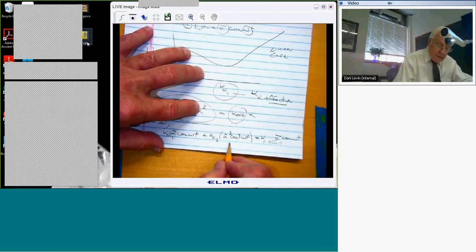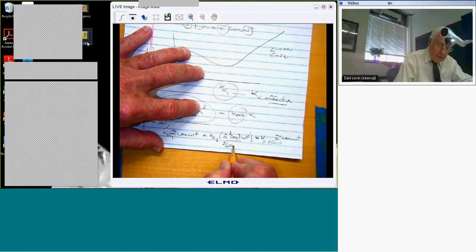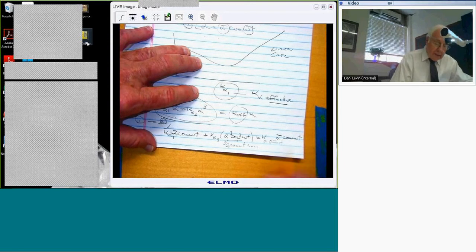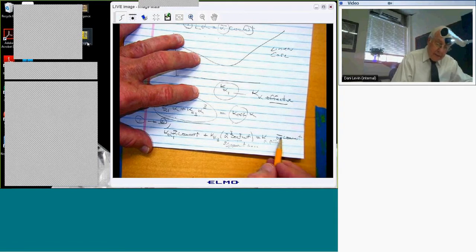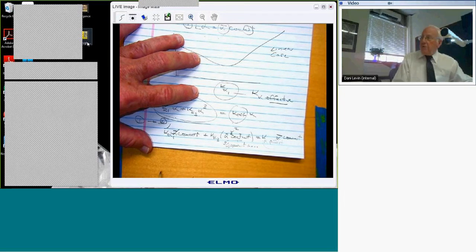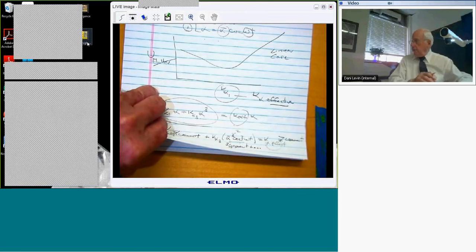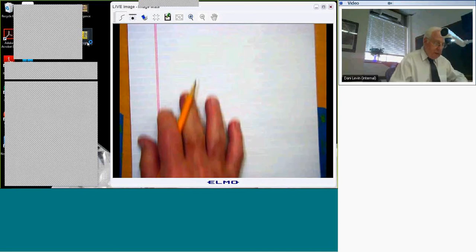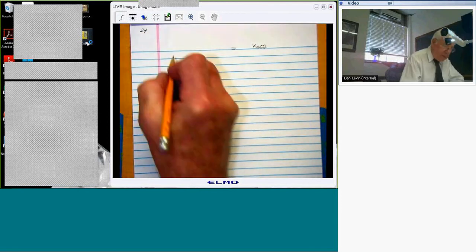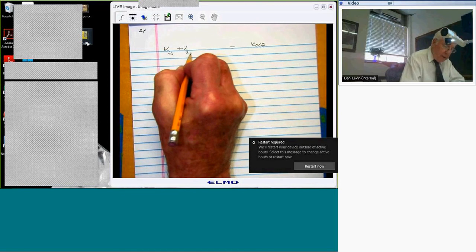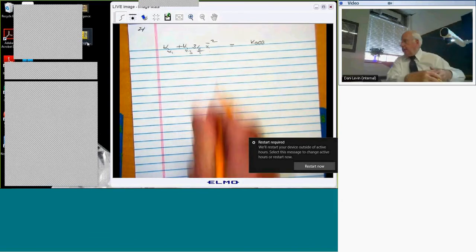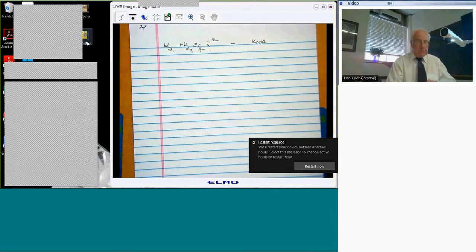After substituting and canceling, the cos³ term becomes (3/4)cos(ωt) plus the higher harmonics I discard. Canceling the alpha_bar from all terms, I get an expression for k_alpha_effective. It is: k_alpha_eff = k_alpha_1 + k_alpha_3 * (3/4) * alpha_bar². It's only squared because I canceled out one factor of alpha_bar from all terms. So this k_eff depends on the amplitude of the oscillation.